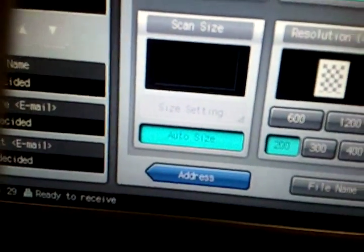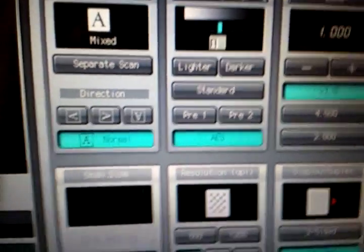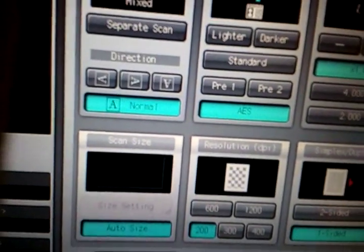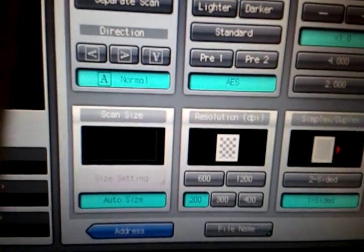So now every time the user scans it will scan in mix mode. It will detect the size of the paper and scan it in the correct size.